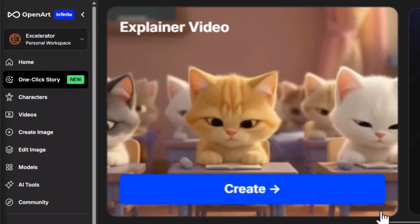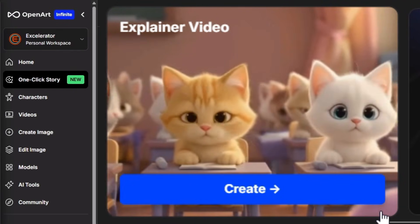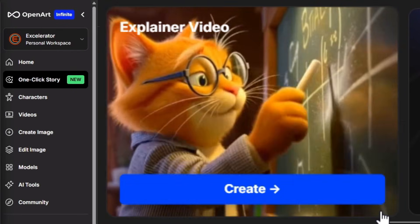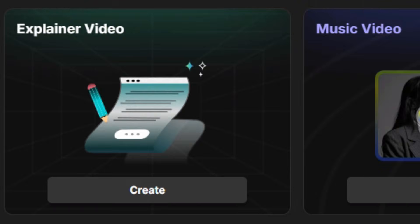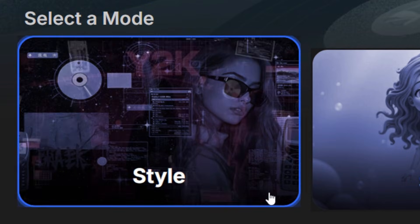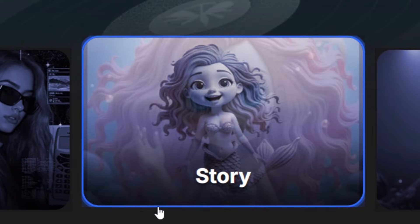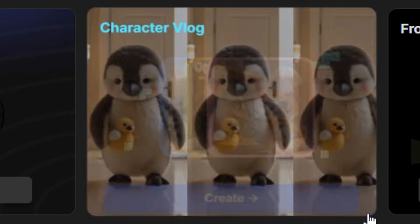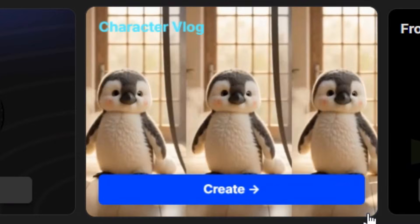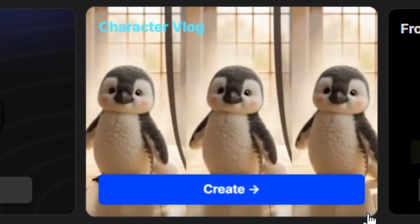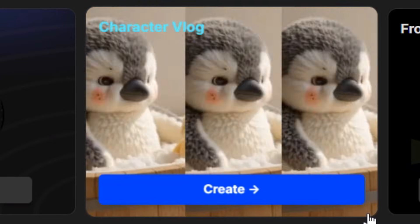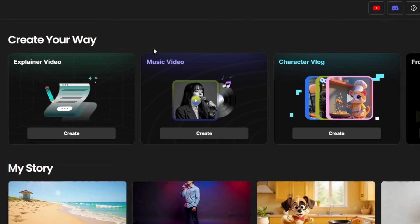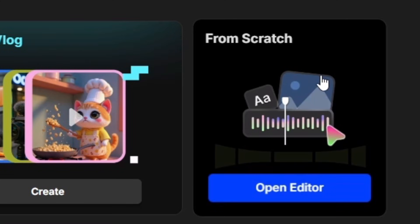The story feature can create explainer videos, which is good for how-tos but also for fact-type videos. Music videos — you can create a style video, a story video, or a singing video. The character vlog, where you can have one of the characters you created on OpenArt having a spa day or going shopping or whatever you want. And if none of these suit your project, you can also start from scratch in the story editor.